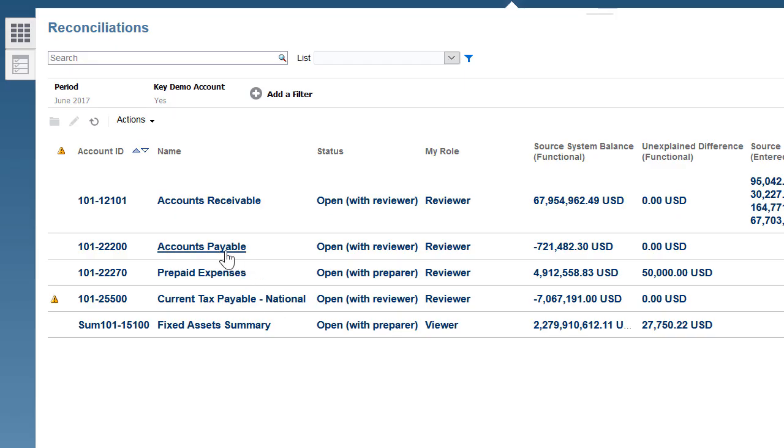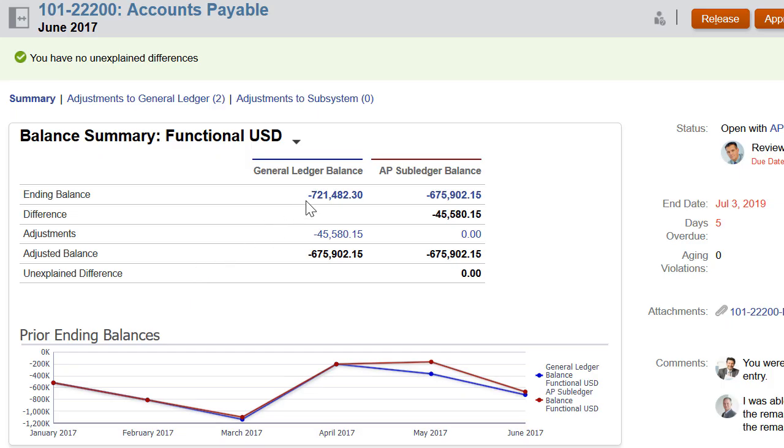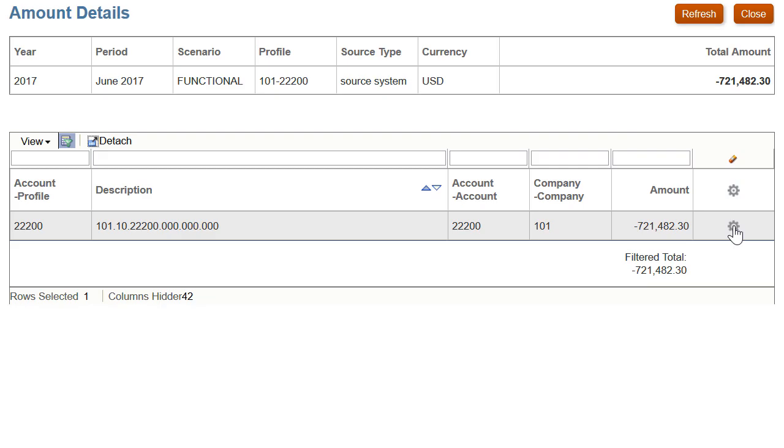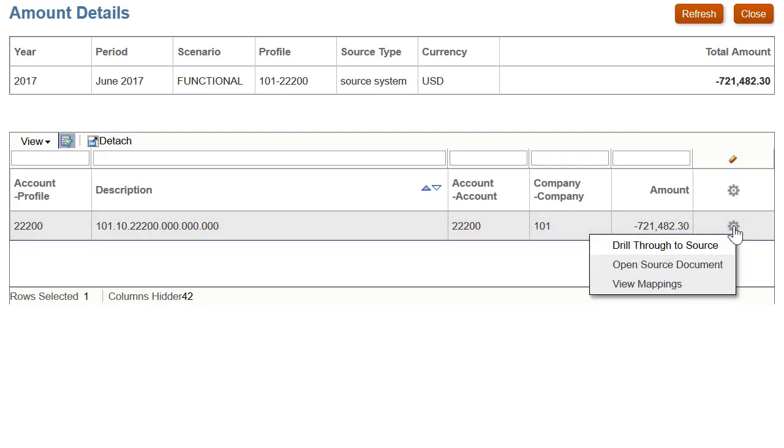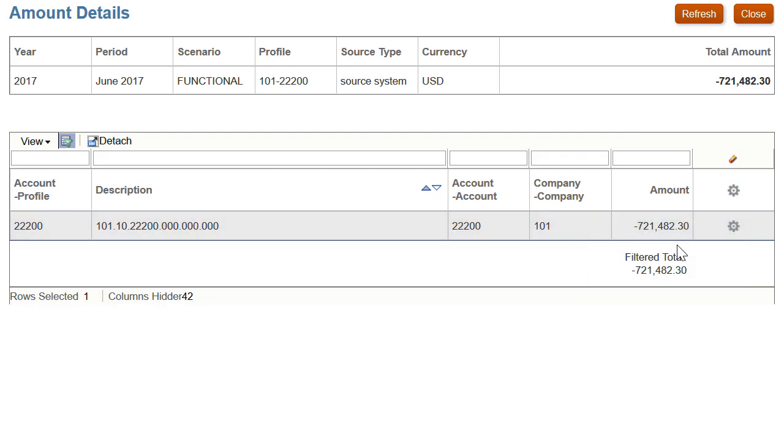Once balances are loaded, you can view them in the reconciliation and drill back to the ERP source.